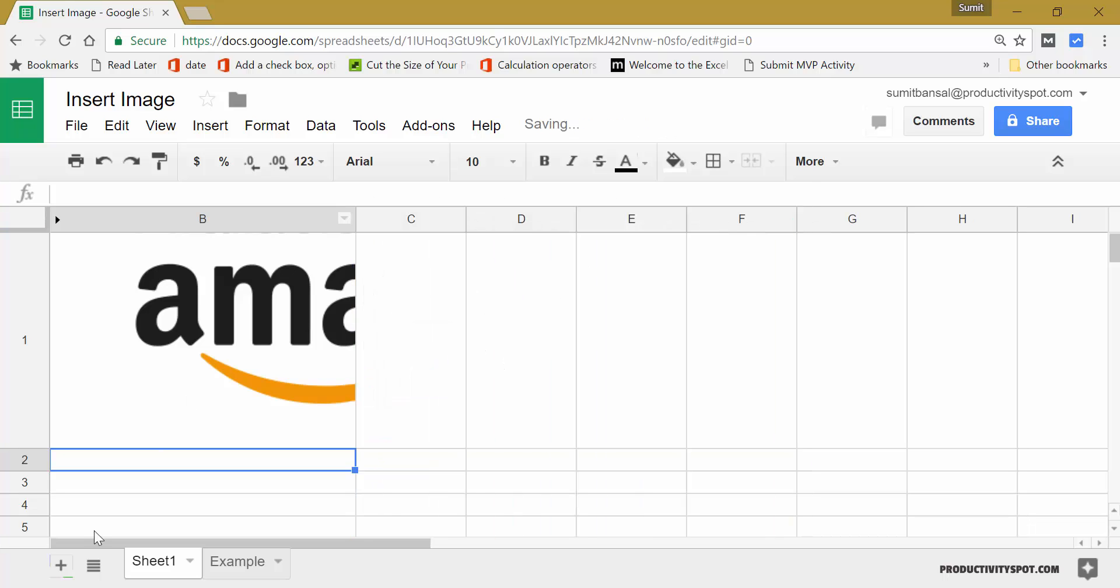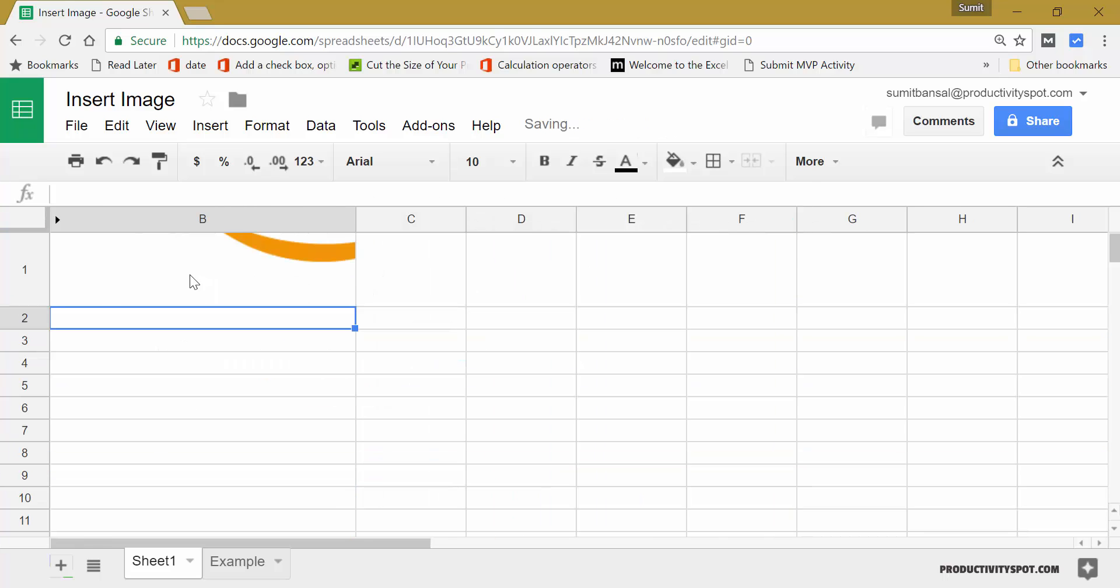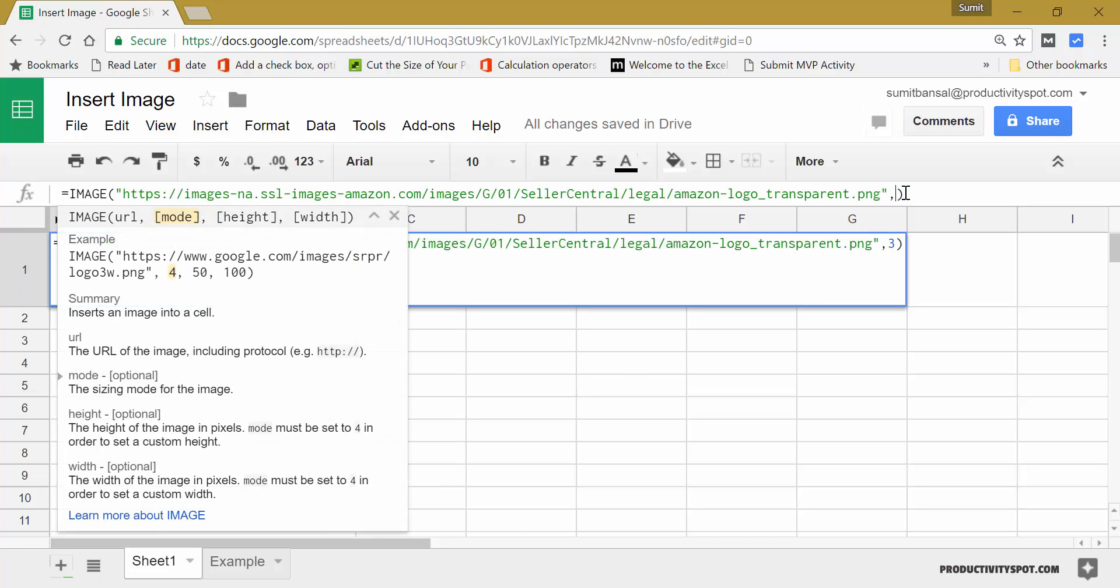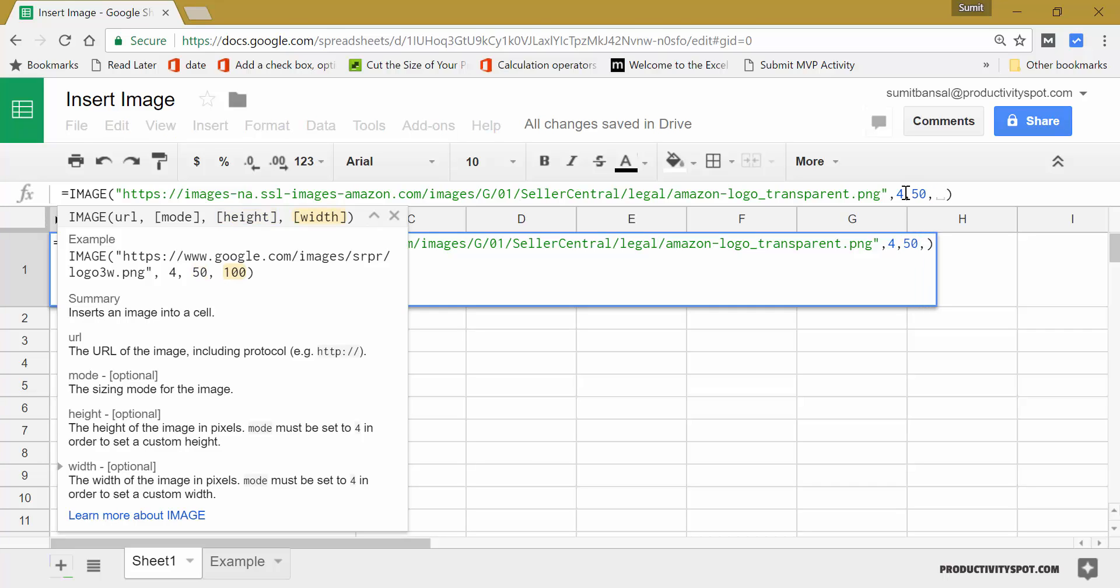Let me bring this back. And in case of fourth, here, you can specify the height and weight. So in this case, let me specify the height as 50 and the width as 50.